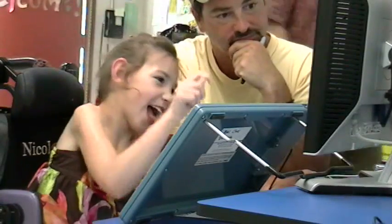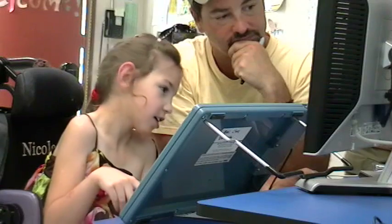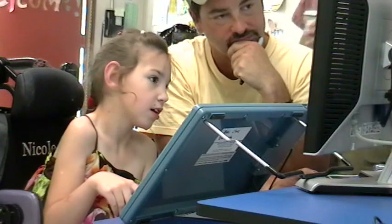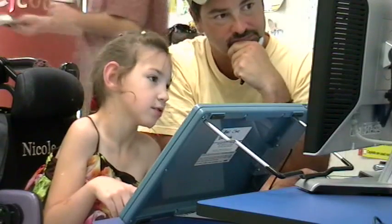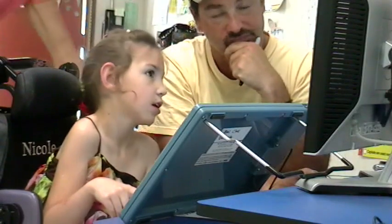Today we're going to meet a young girl who's using the IntelliKeys keyboard to help achieve her educational goals. My name is Dan Phillips and I'm a speech therapist in an alternative communication classroom here in Marin County.